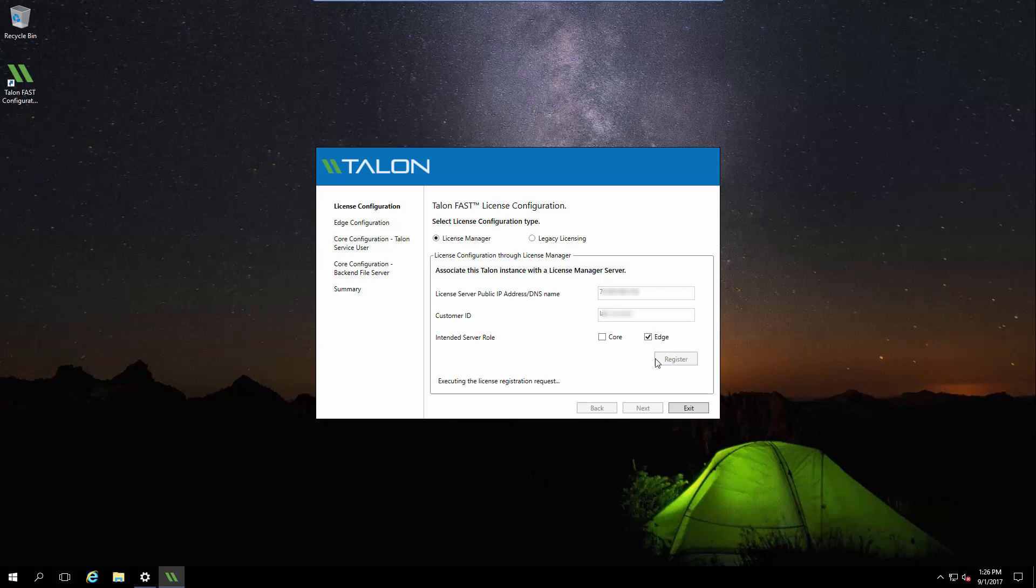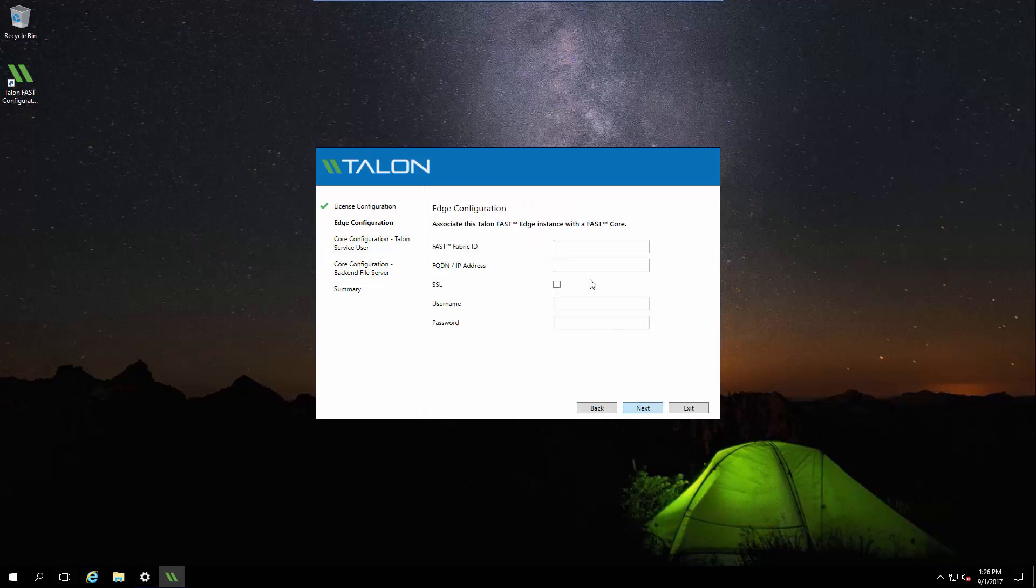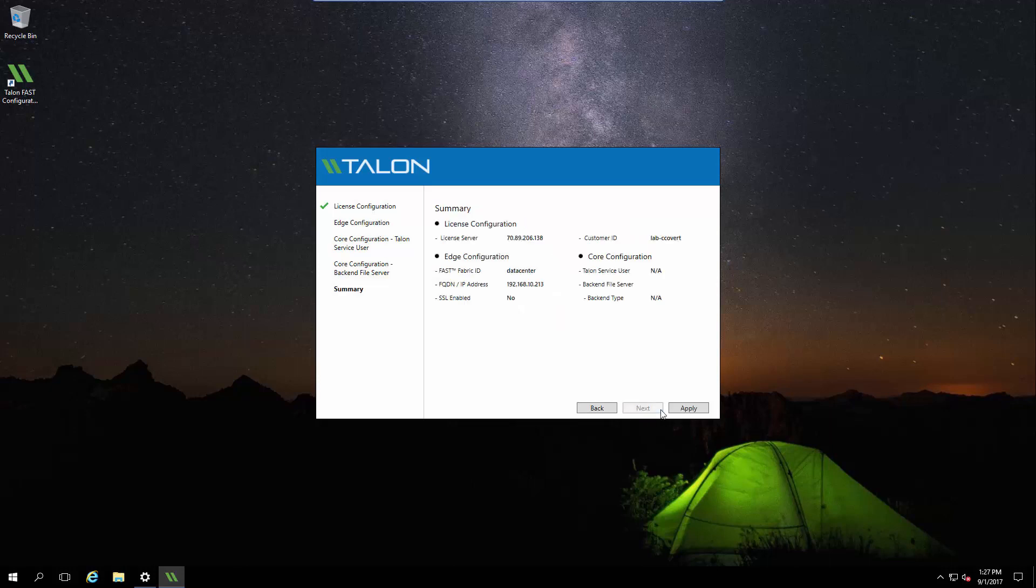we will create the FAST Fabric ID. The FAST Fabric ID is a customer-created identifier to indicate where the data center and its associated file servers are located. We'll enter the IP address of the core instance, which we just configured. Since we're on a private network, we won't check the SSL box, but in certain circumstances, this may be something you wish to utilize. For additional details, please see the user guide.